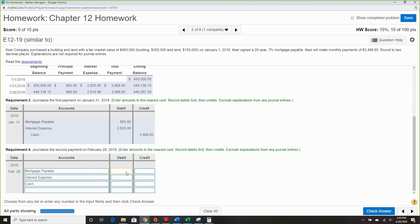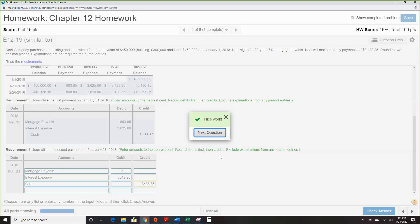Put in their information: $868.89 for the principal payment, interest as calculated, and cash of $3,488.85 — that doesn't change. And there we go — that's the mortgage portion.